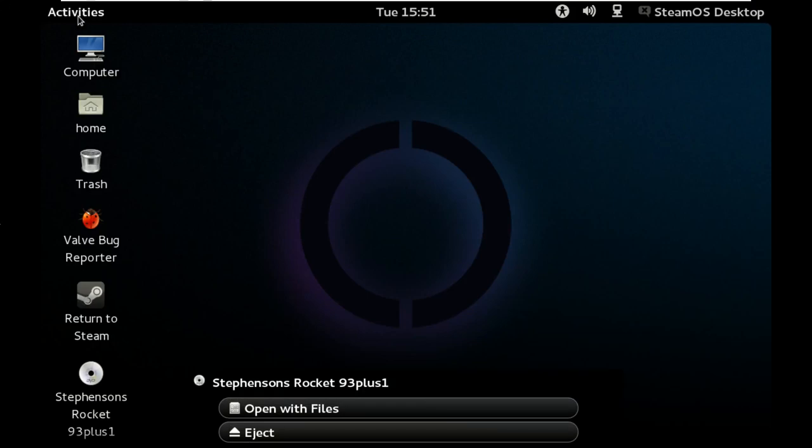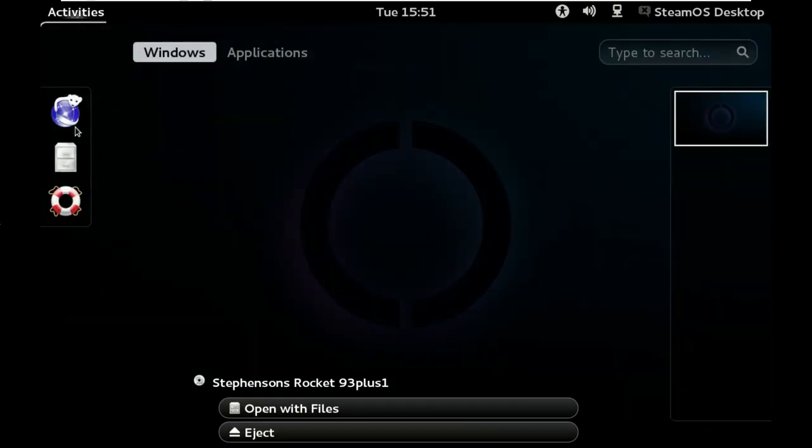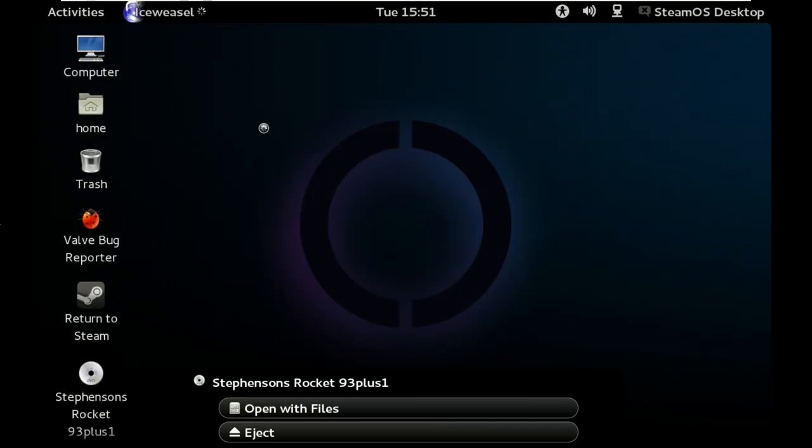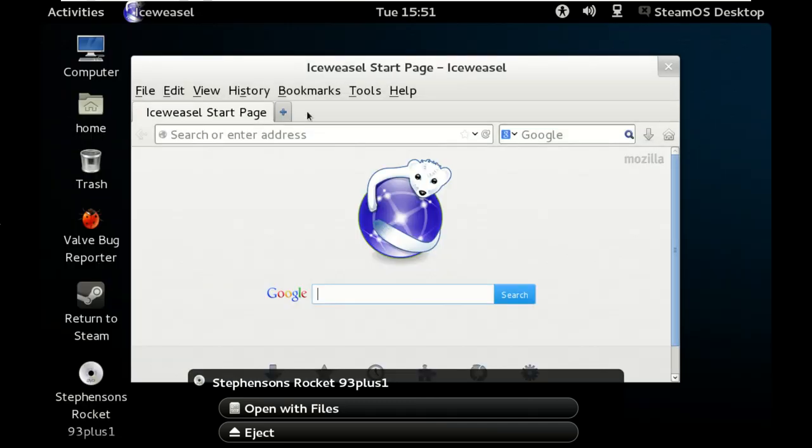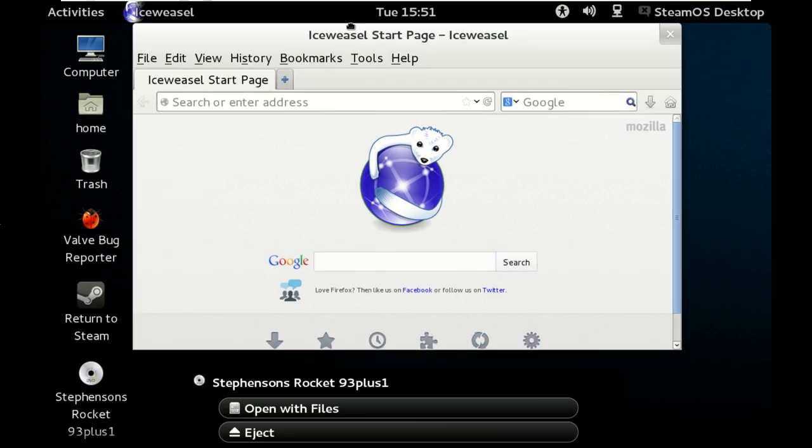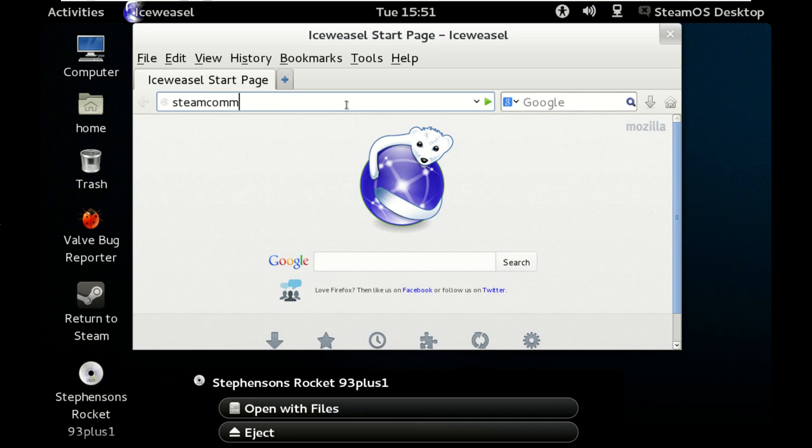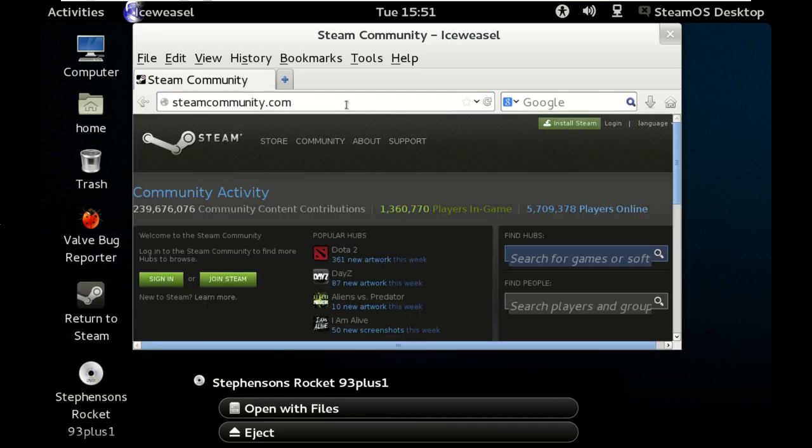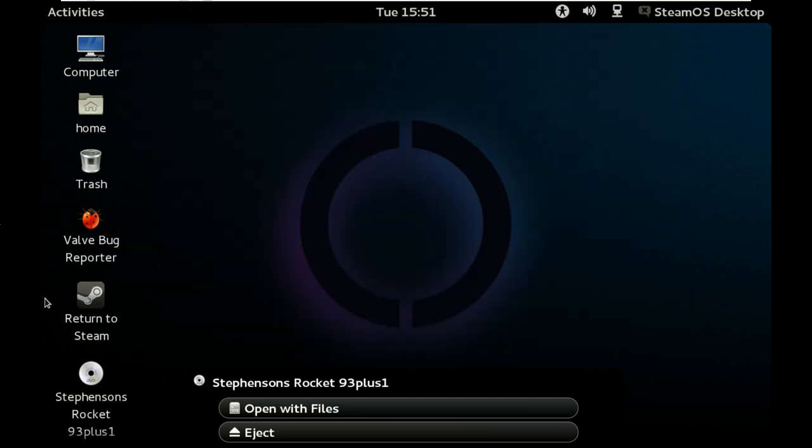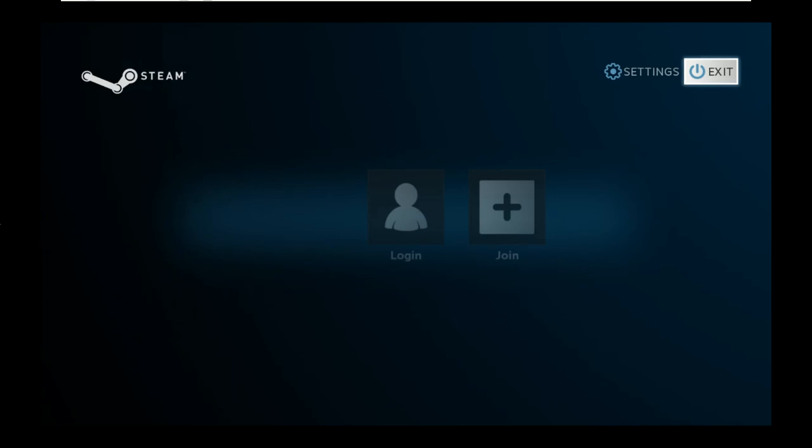But at the very least, you can get advice from people, get online, do whatever you need to, and then when you're done in here, just click return to Steam.